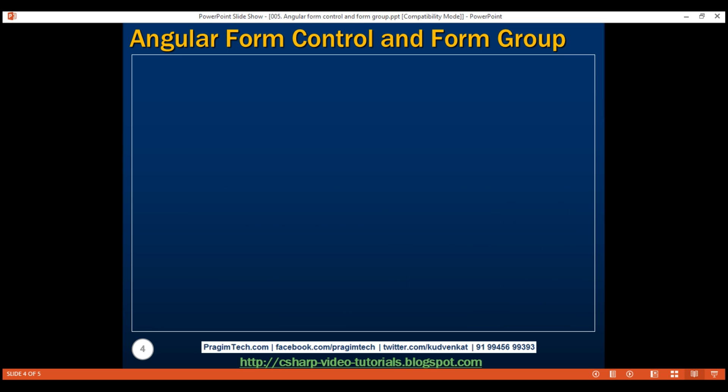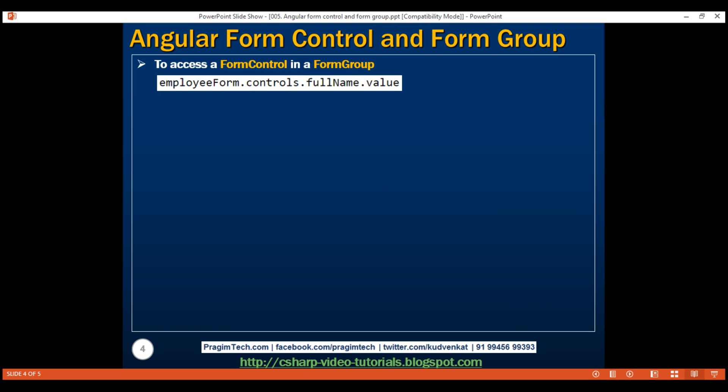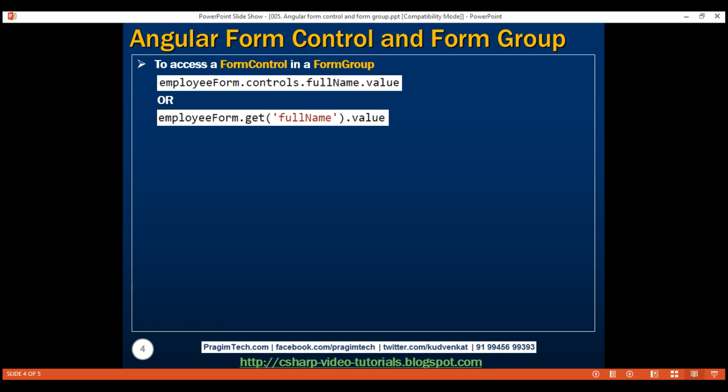Now let's see how to access the value and state of an individual FormControl instance inside a FormGroup. There are two ways. First: employeeForm, which is a FormGroup instance, has the controls collection property containing instances of all form controls. Within our FormGroup we have a fullName FormControl instance, so we use controls['fullName'].value to retrieve its value, or properties like touched, dirty, pristine for state. The second approach is to use the get() method on the FormGroup — call get('fullName') and then use .value to retrieve the value, or the respective state properties.